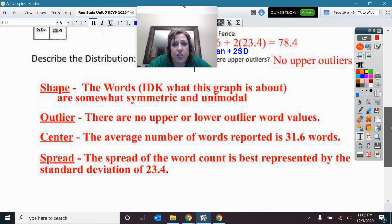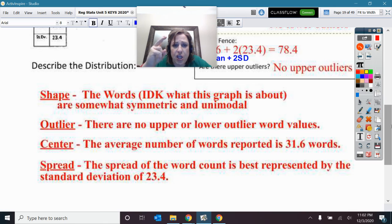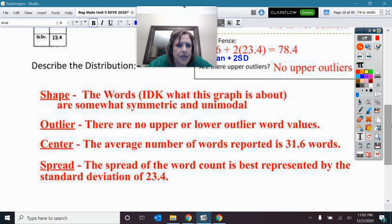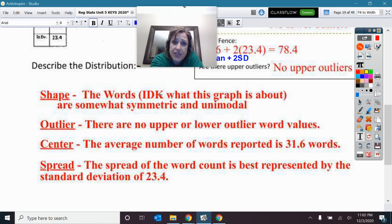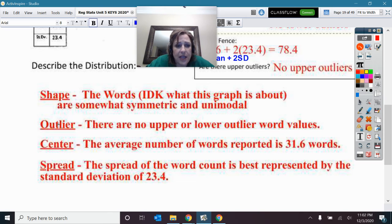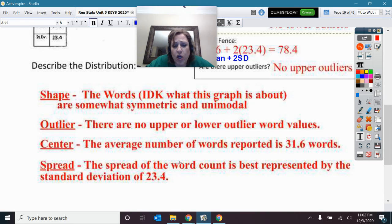Describe the distribution with your SOCS — be specific, use context, write sentences, write the words, and do not just put S-O-C-S. The shape: the words per verse in Isaiah are somewhat symmetric and unimodal. Outliers: there are no upper or lower outlier word values. The center: the average number of words is 31.6 words per Bible verse. The spread: the standard deviation is 23.4 words.